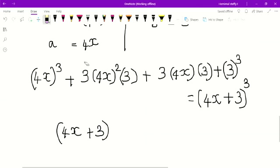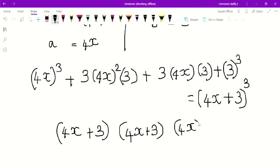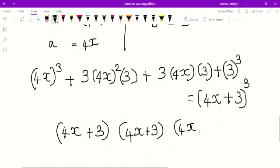I am going to write the factor. The expression equals (4x + 3) times (4x + 3) times (4x + 3). So the expression is equal to (4x + 3)(4x + 3)(4x + 3). This is the factor. Is it clear, children? Okay, good.